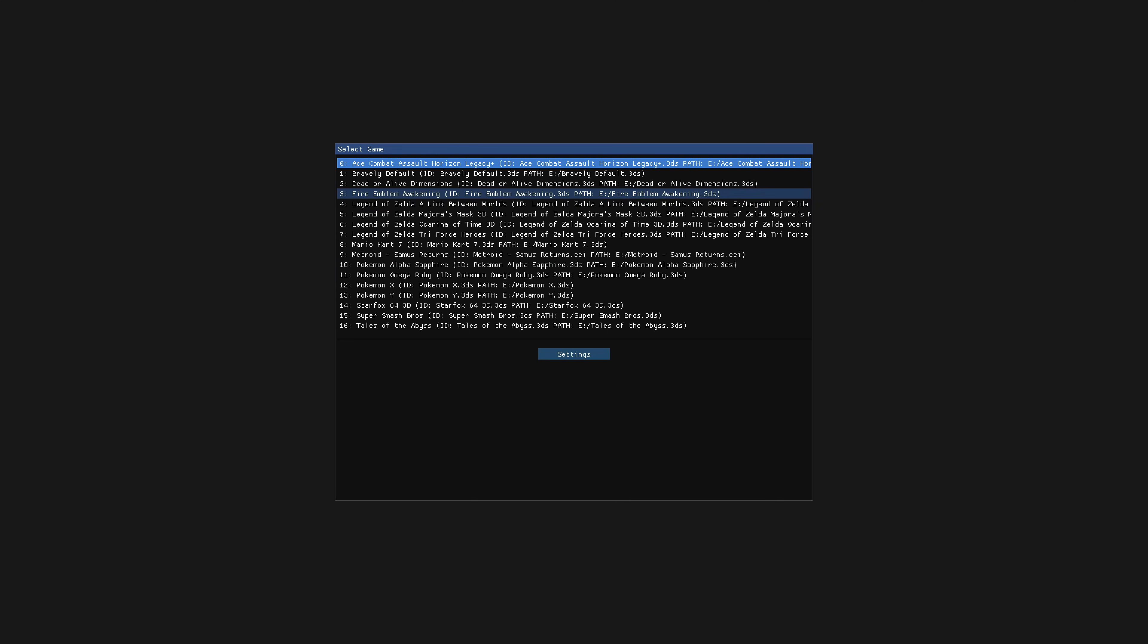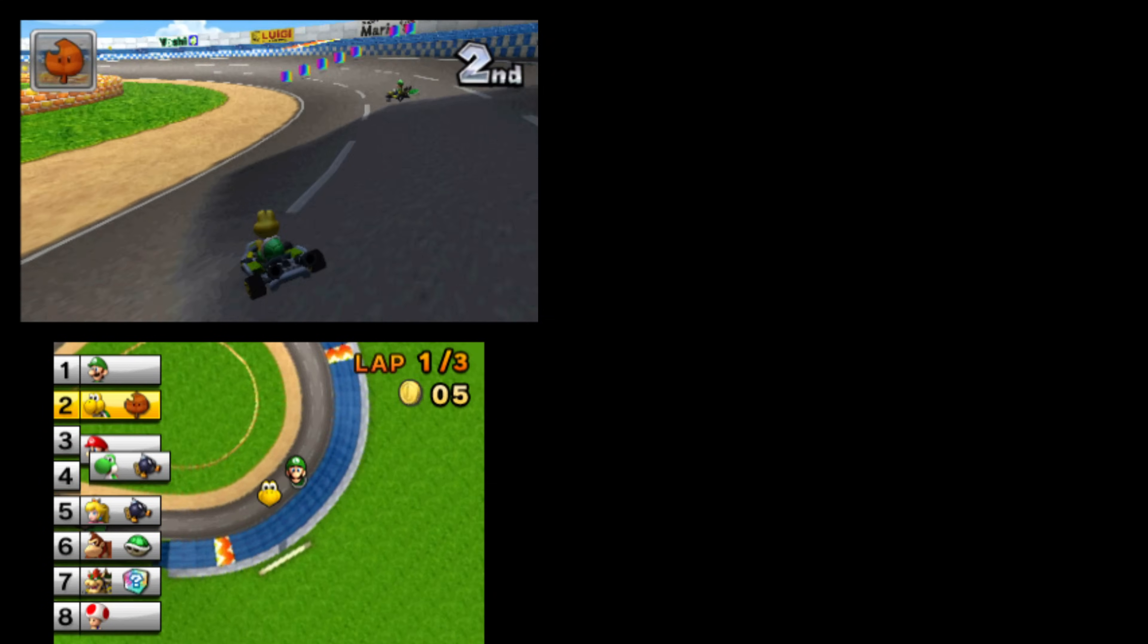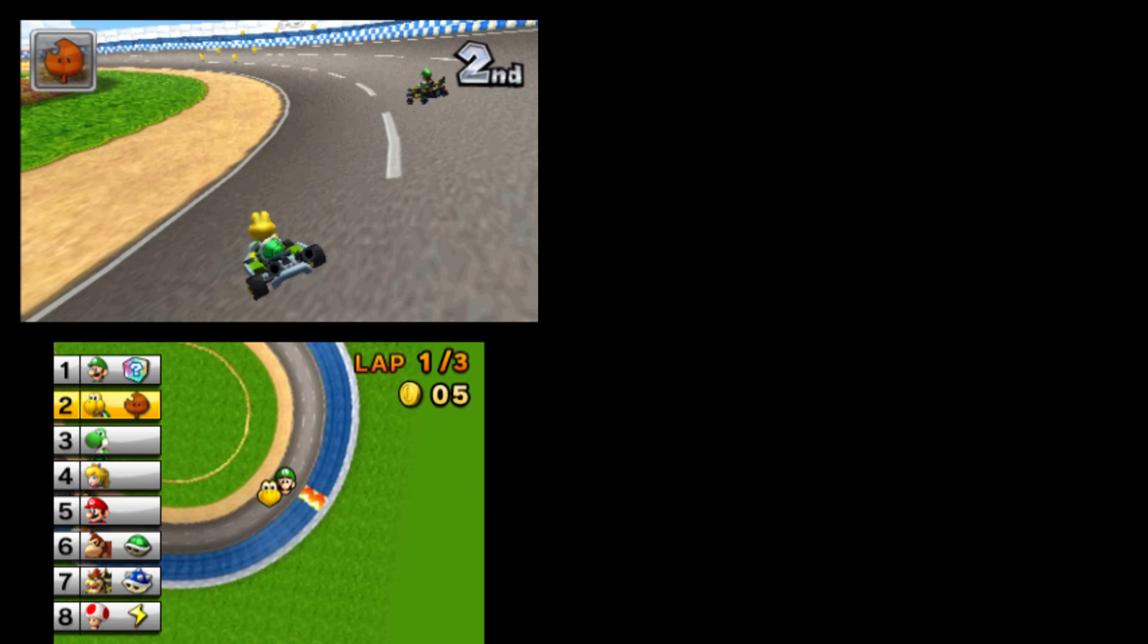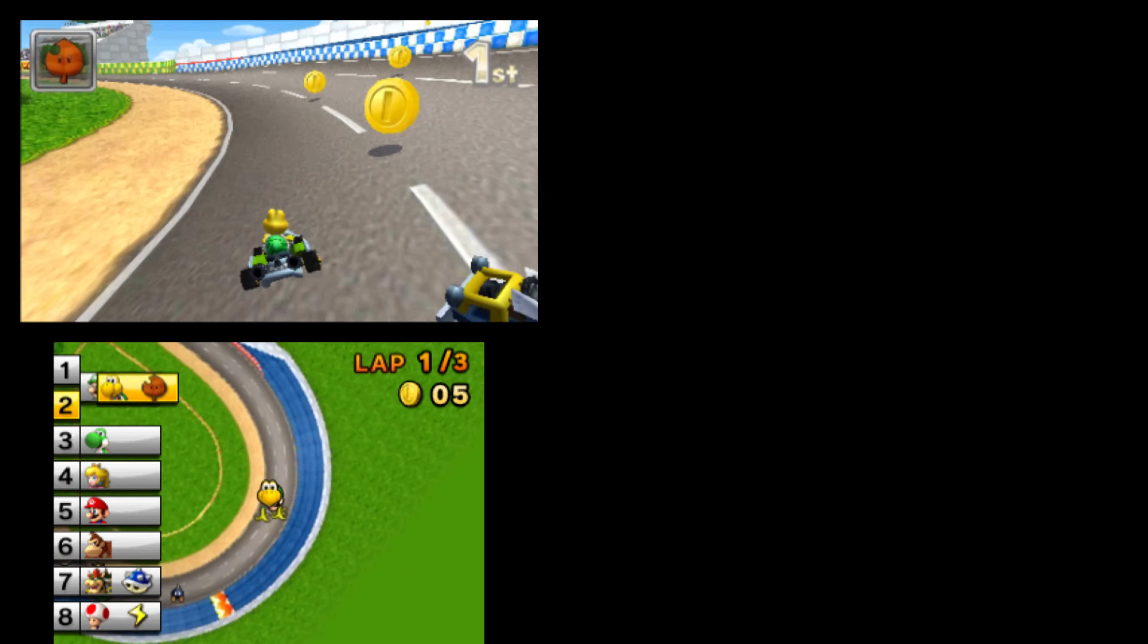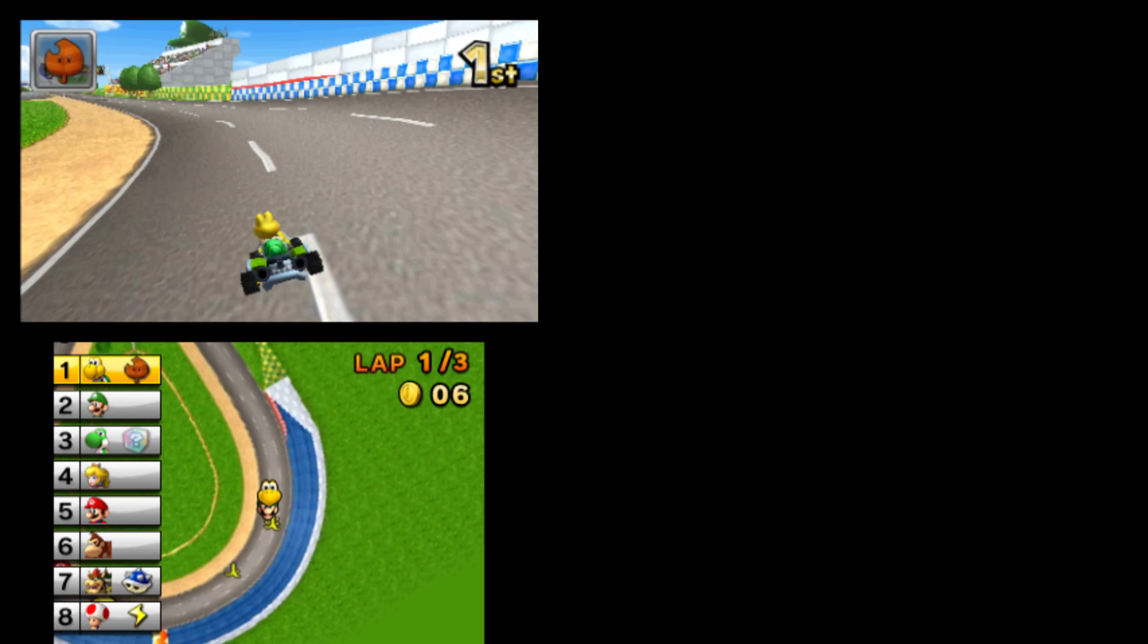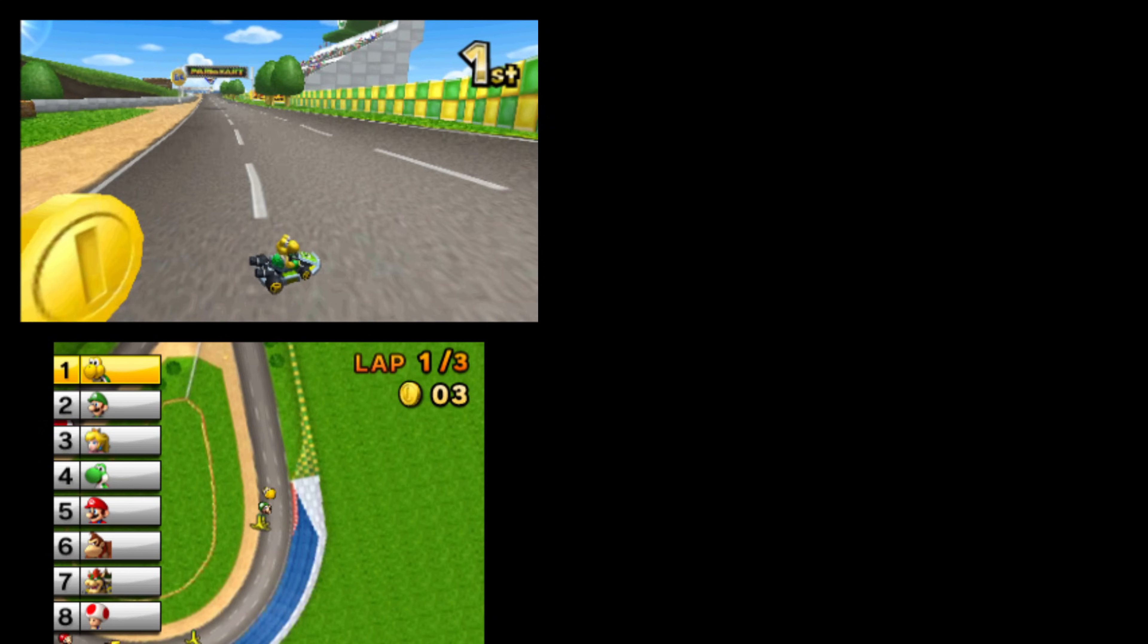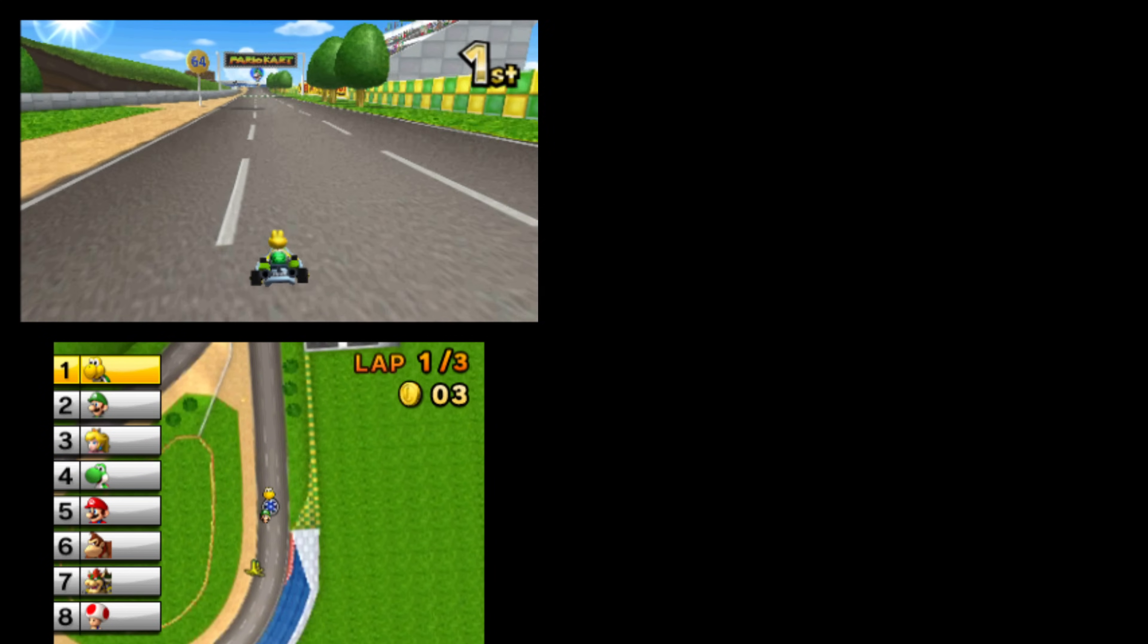But yeah, that's essentially it to getting your 3DS games on Panda 3DS for Xbox Series X and S. Again, it's not exactly a usable thing right now, but it's here and you can mess with it and see what you would consider playable, but we're going to go ahead and call it for this one. We'll be revisiting Panda 3DS in the future when it becomes a bit more usable because this really is a promising start, but thank you so much for watching.